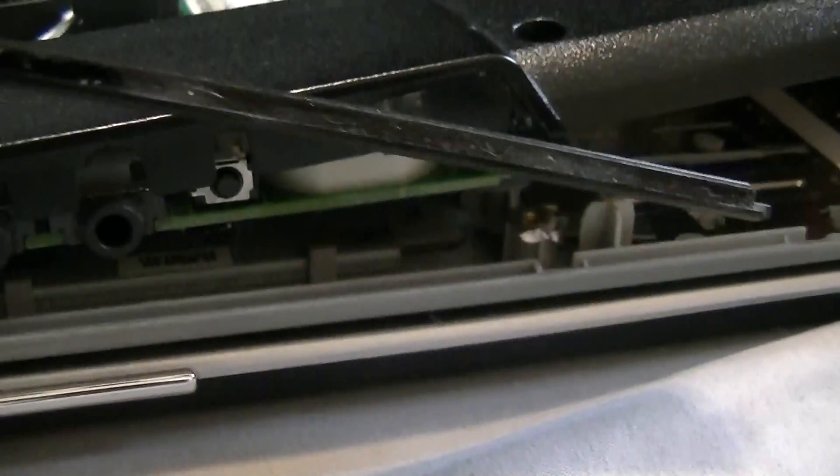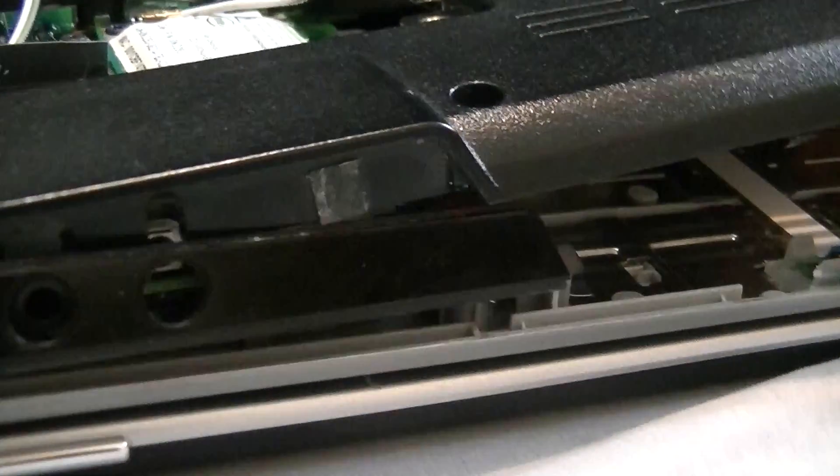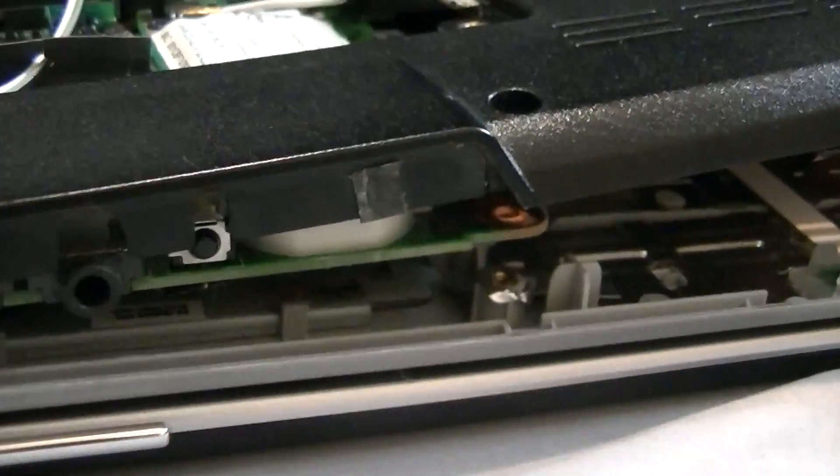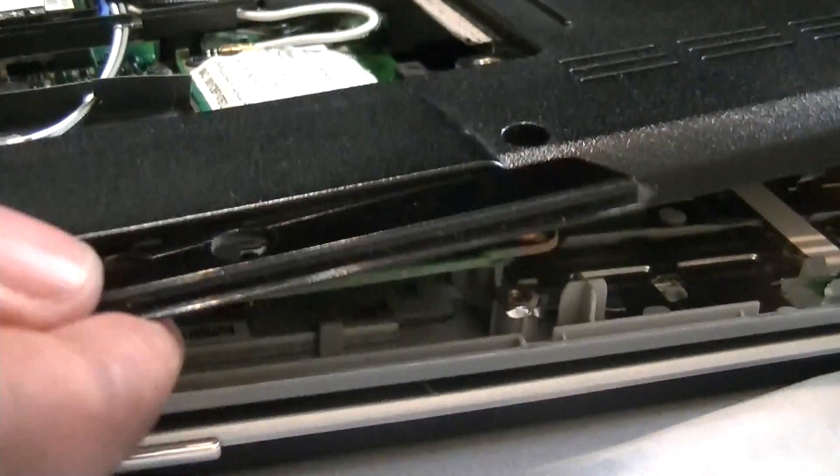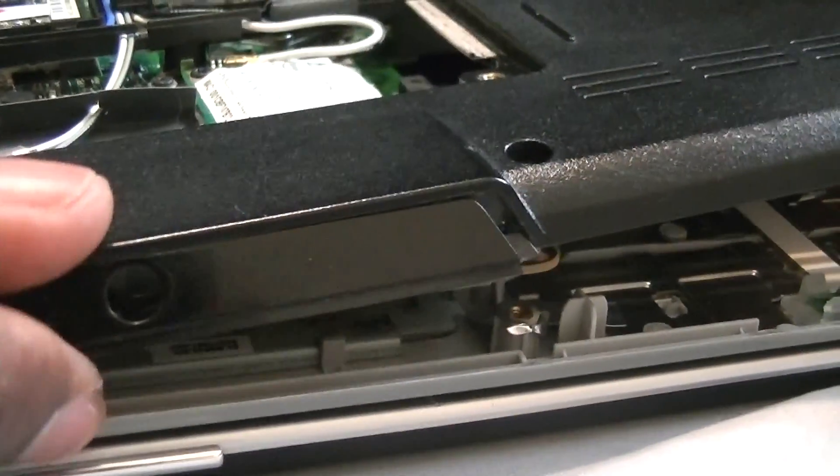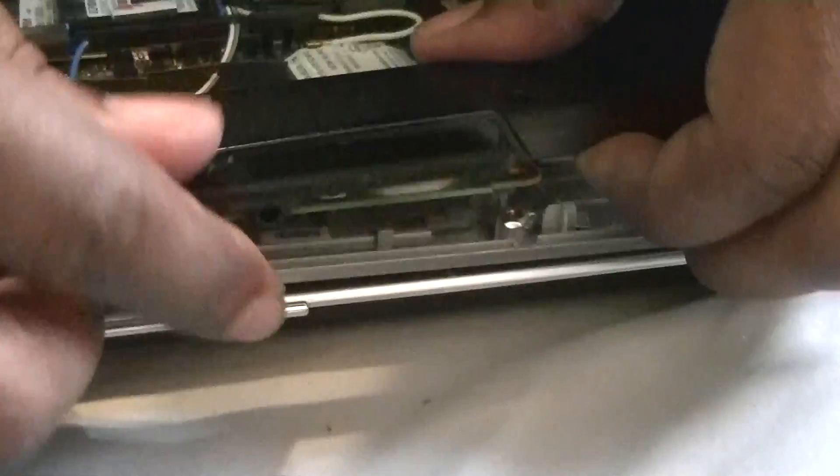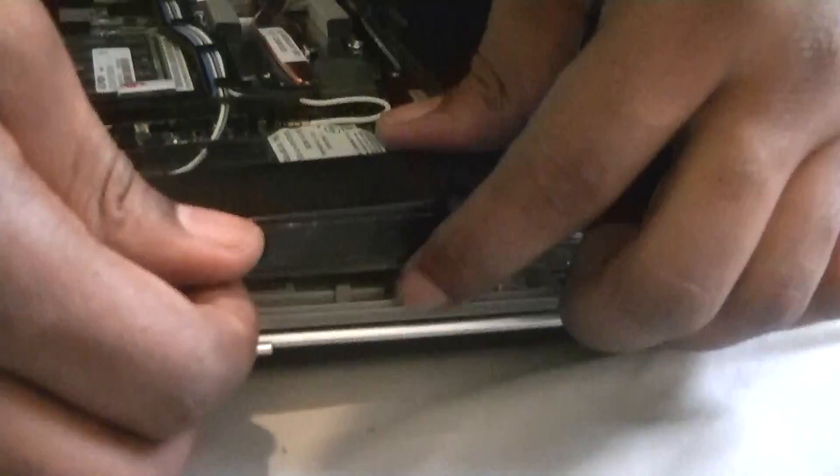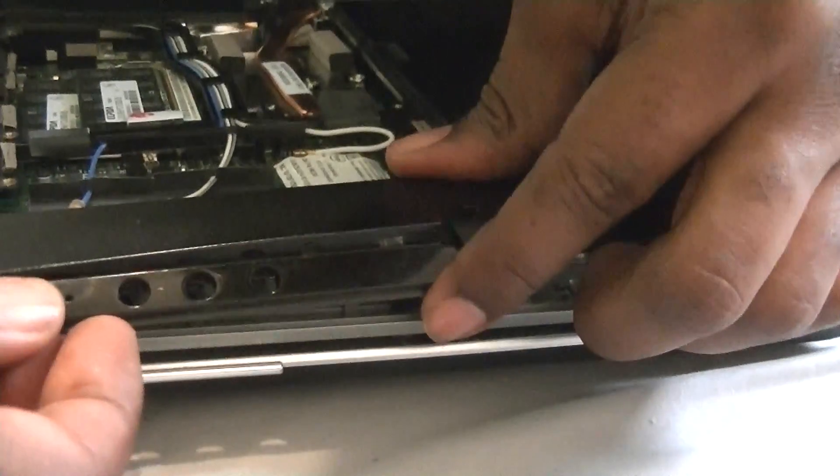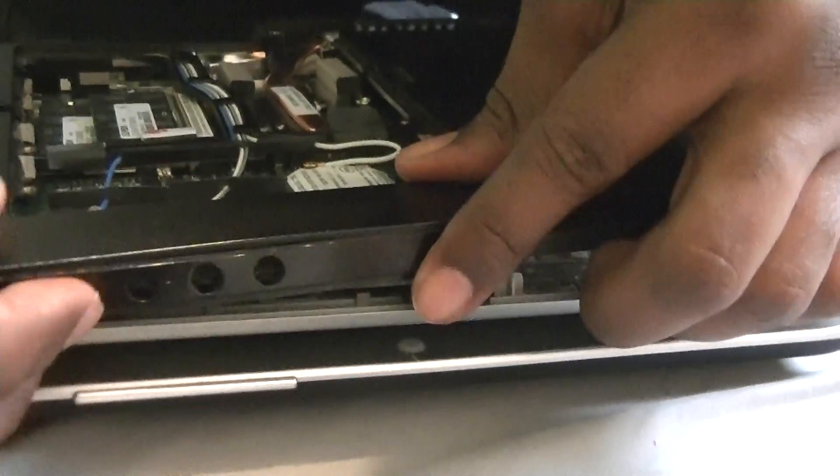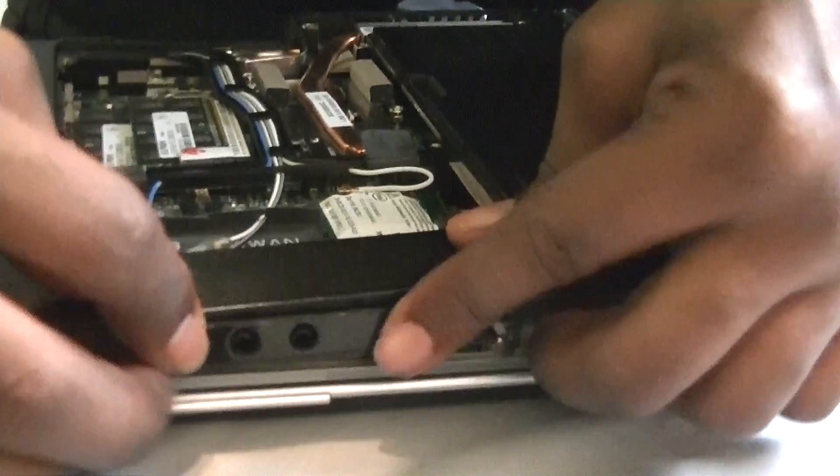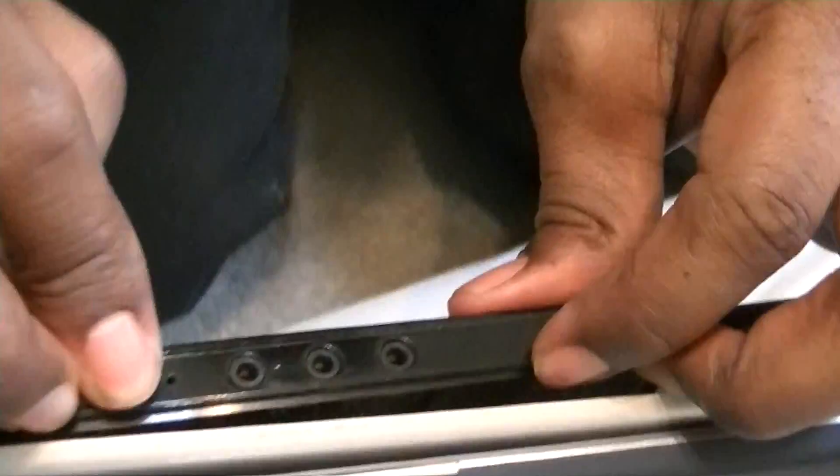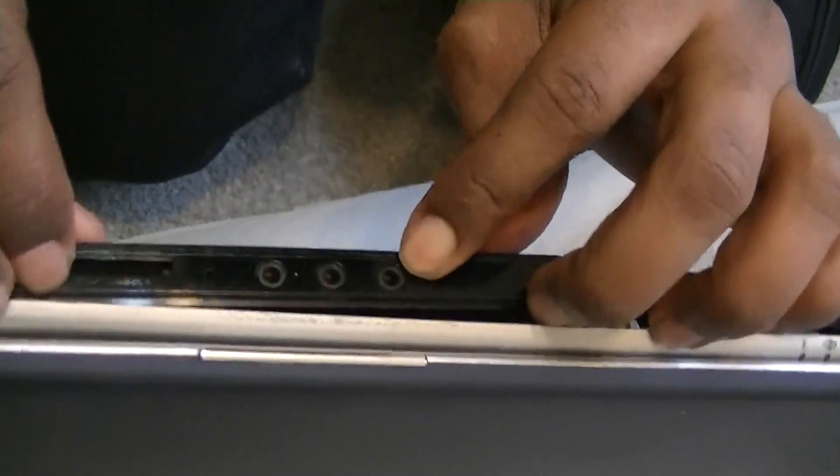We had to open this up pretty wide and when we did that, this panel came off. But it's not to worry, we can just slip this back in. There's a little slit in there, just got to make sure we put it in the right way.